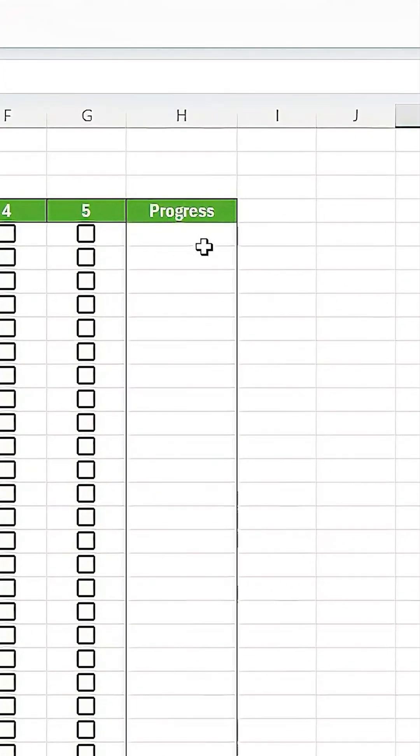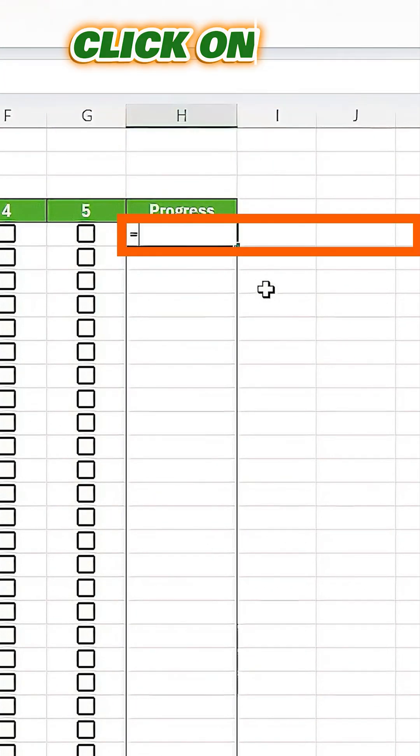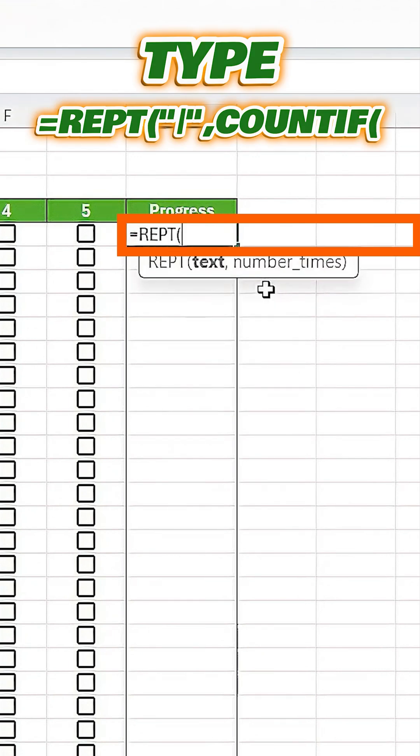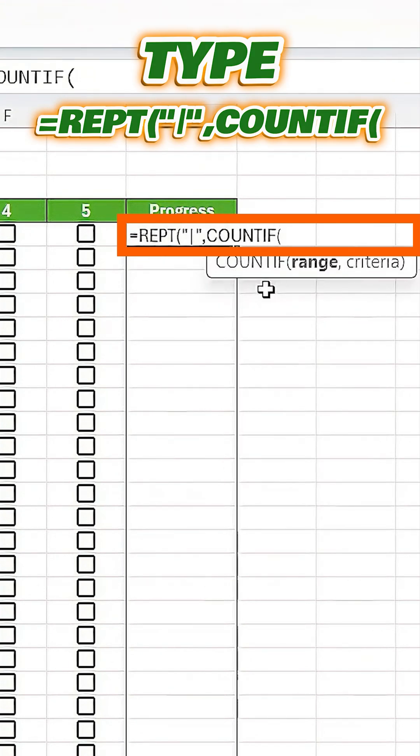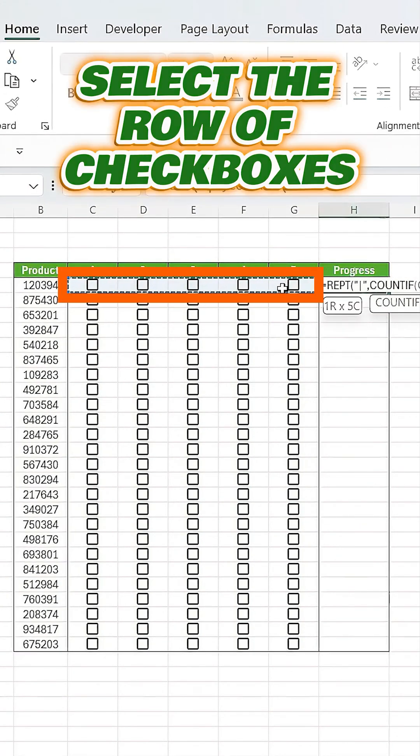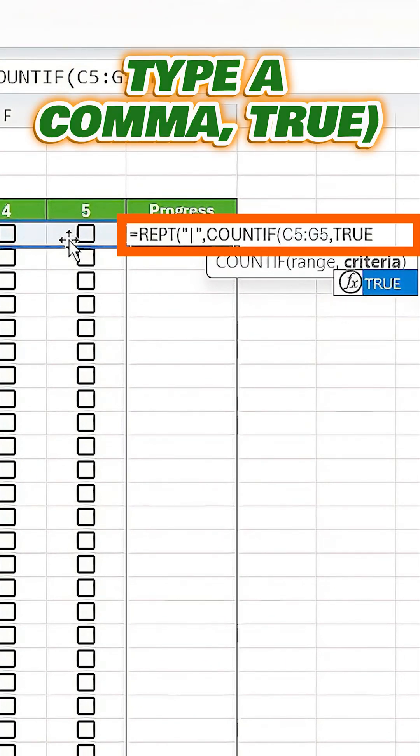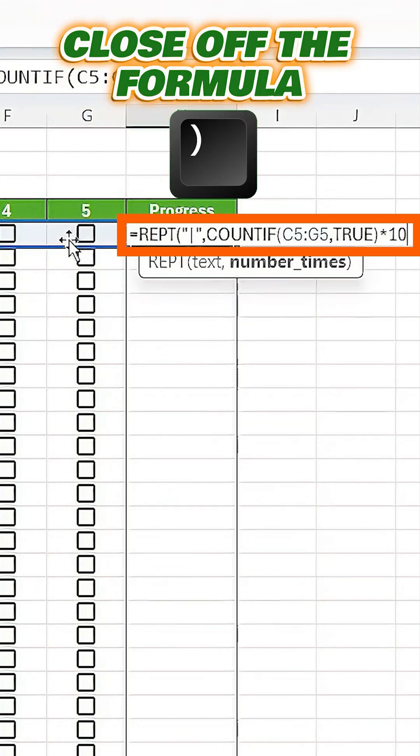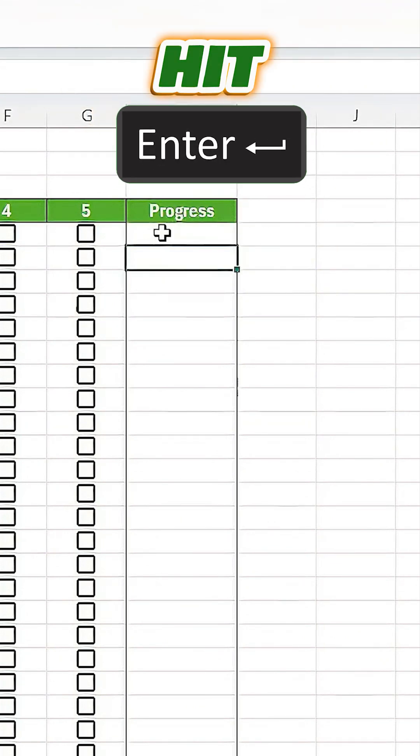First, click on the first cell in the progress column and type equals repeat open parenthesis pipe close parenthesis comma countif open parenthesis. Then, select the row of checkboxes for that product, type a comma, true, close the parenthesis, and multiply it by 10. Close off the formula and hit enter.